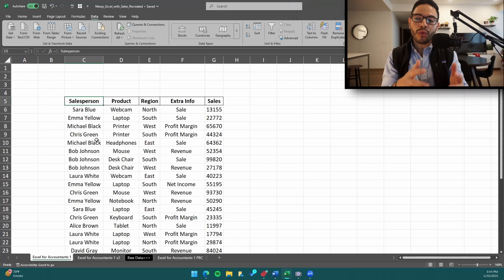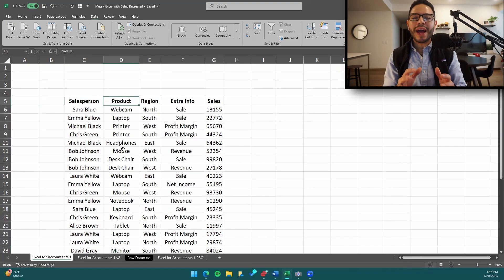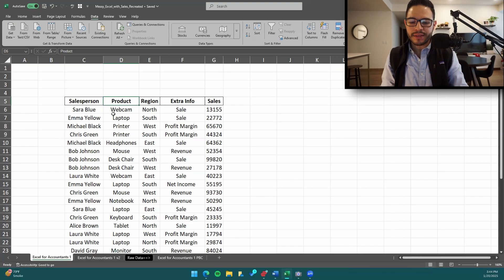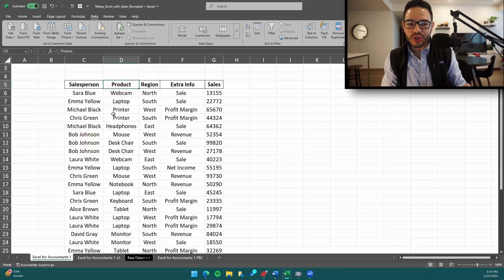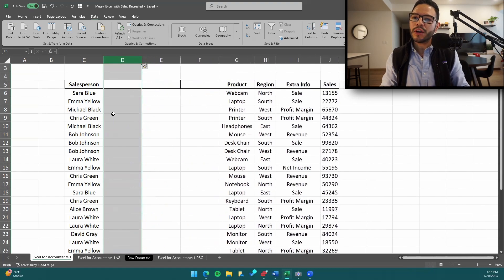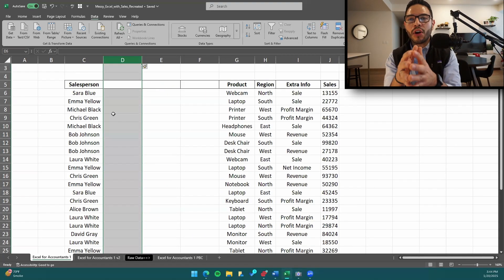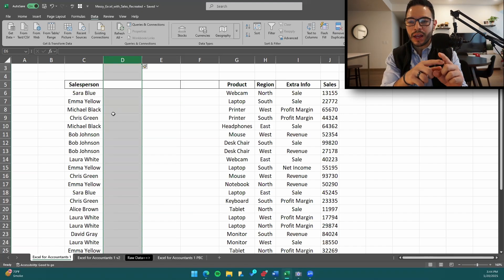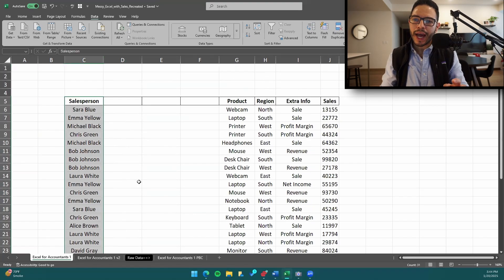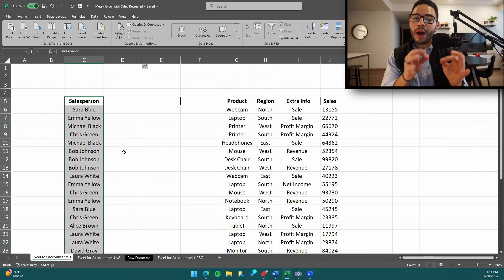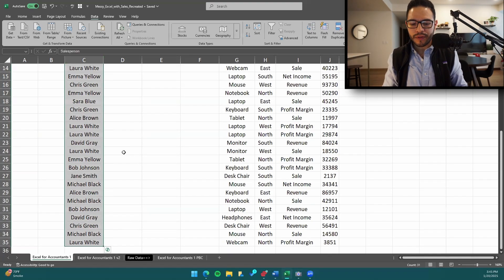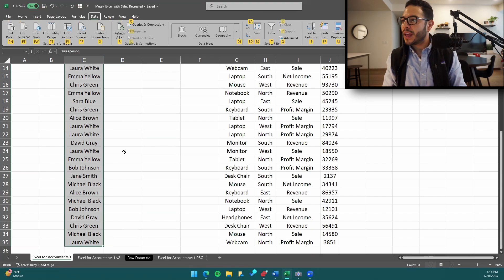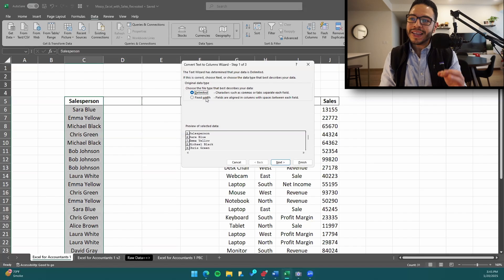We're going to tell Excel what data we want to manipulate using Control+Shift+Down Arrow. But before we do that, since text-to-columns will create separate columns, let's first add some columns using Control+Space Bar and Control+Shift+Plus. Then with the data highlighted using Control+Shift+Down Arrow, we do Alt+A to go to Data, and E for text-to-columns.